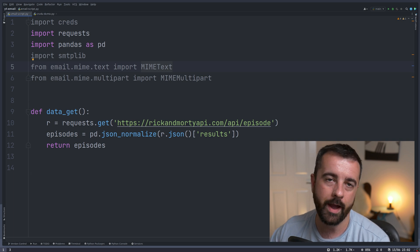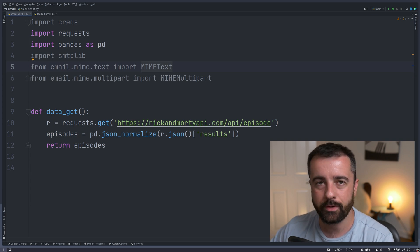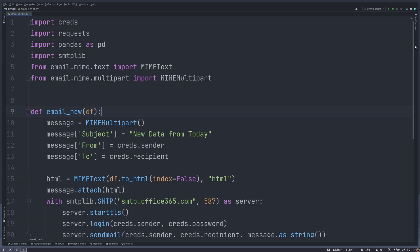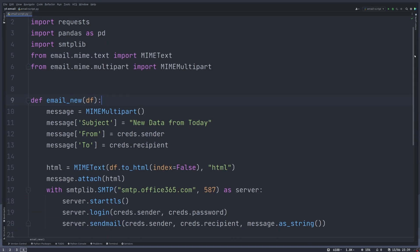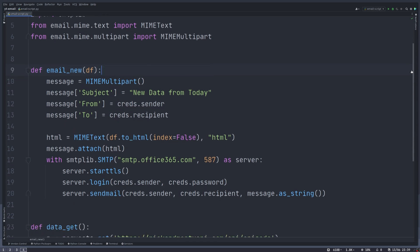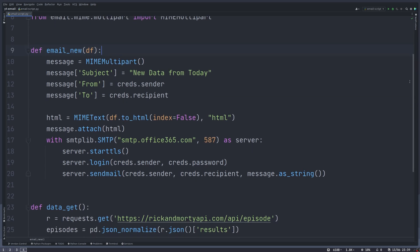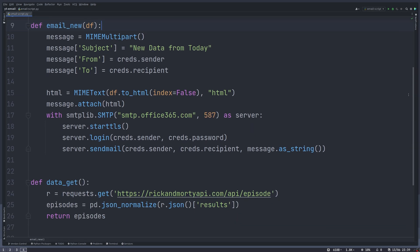In this video, I'm going to show you how you can email yourself from your Python scripts and talk a little bit about which email provider I use now.